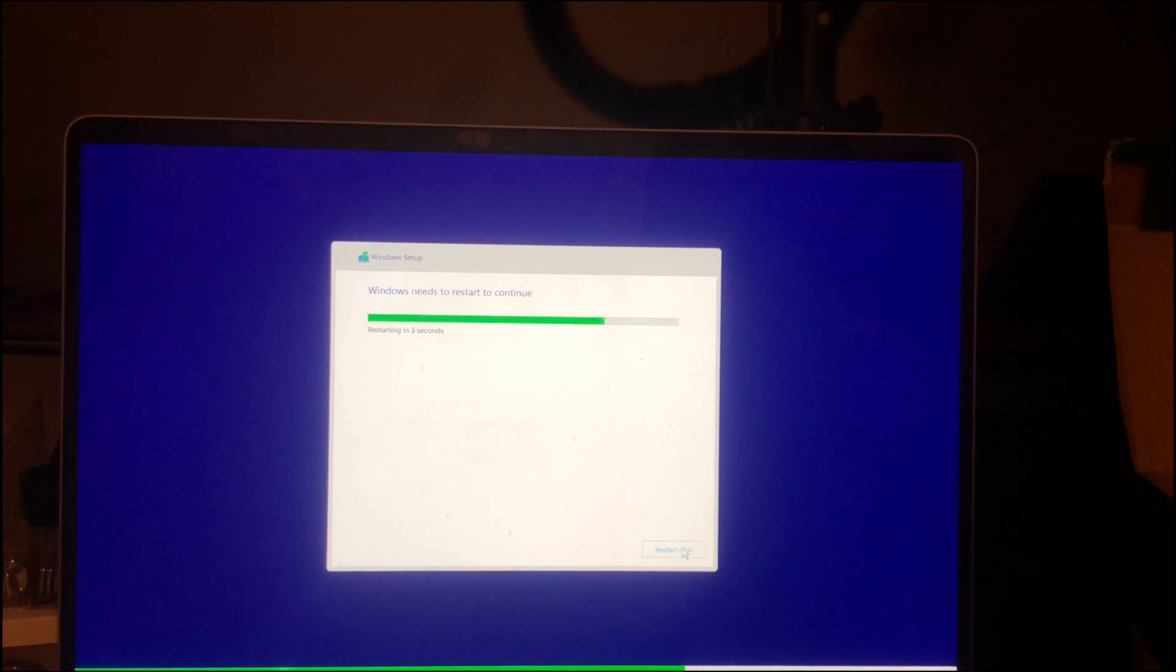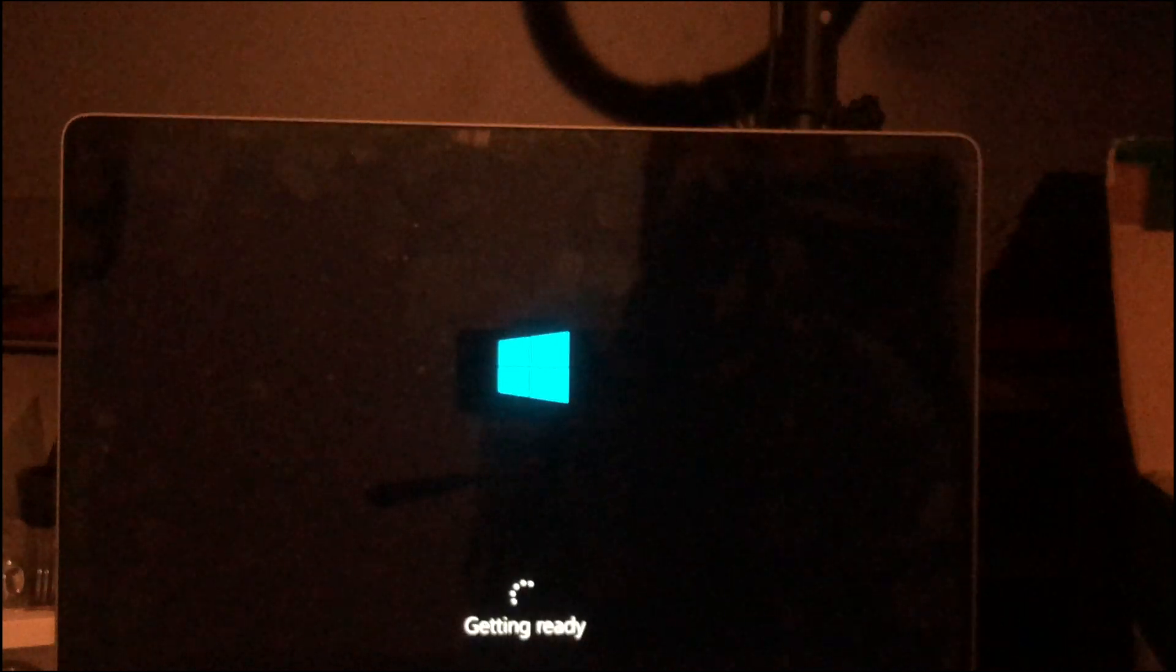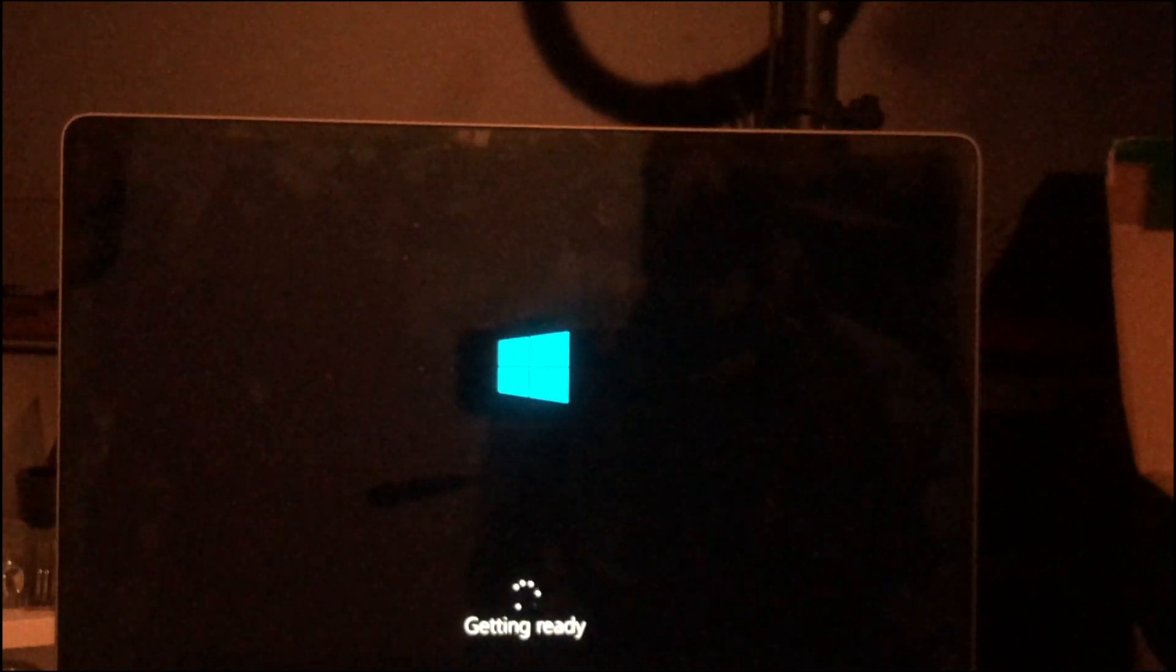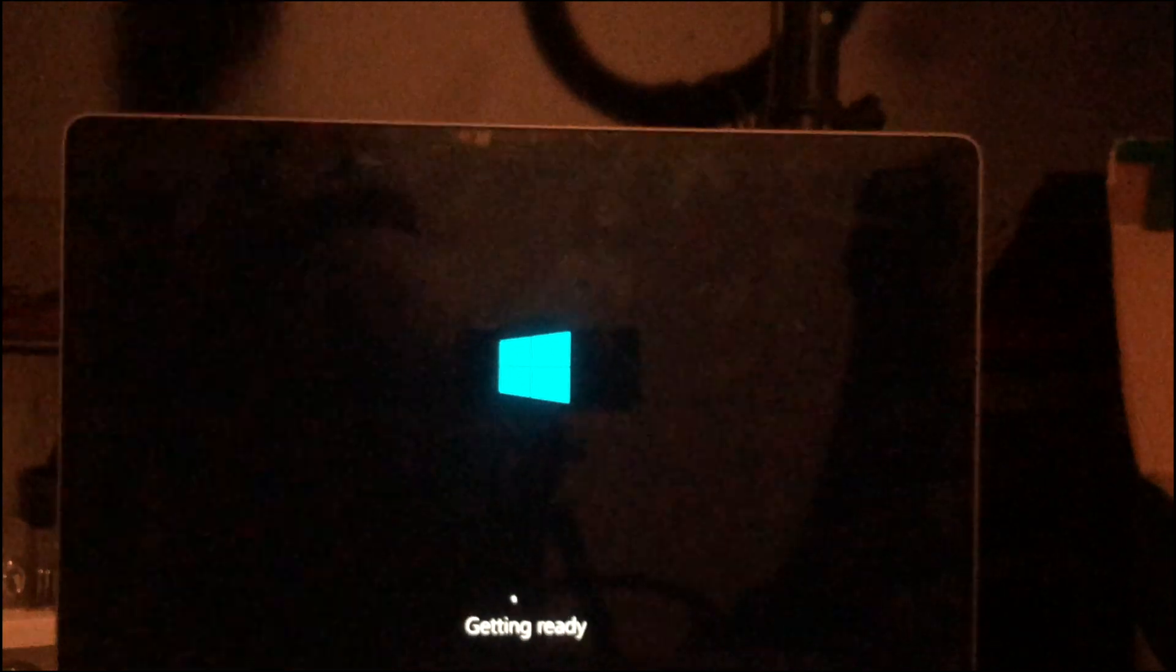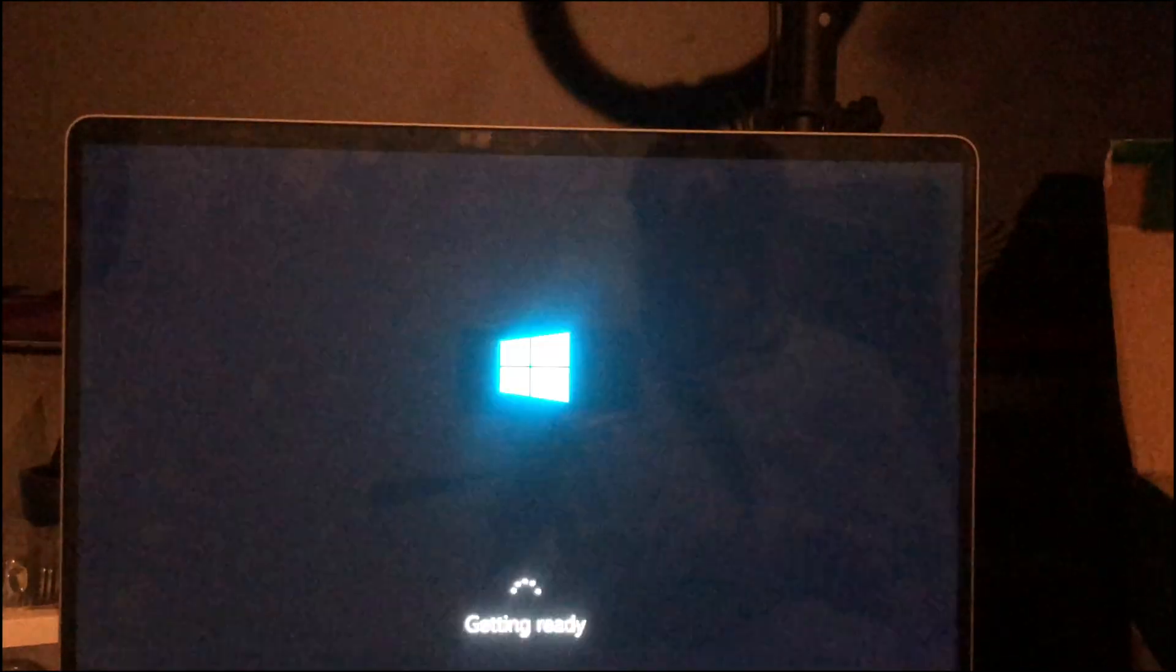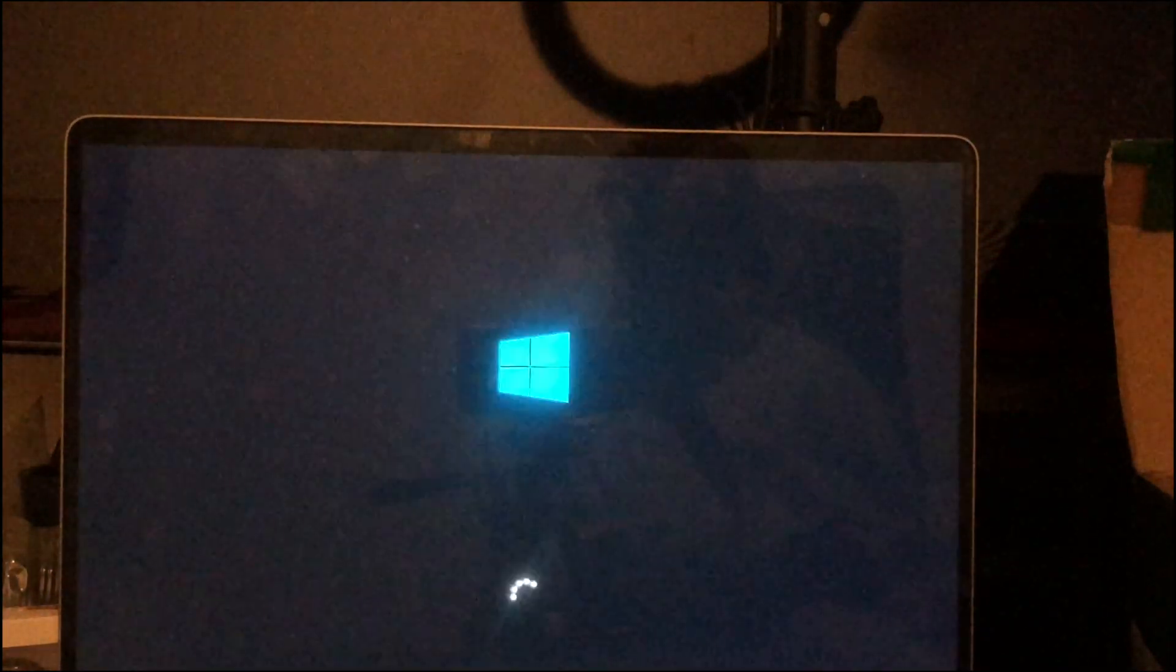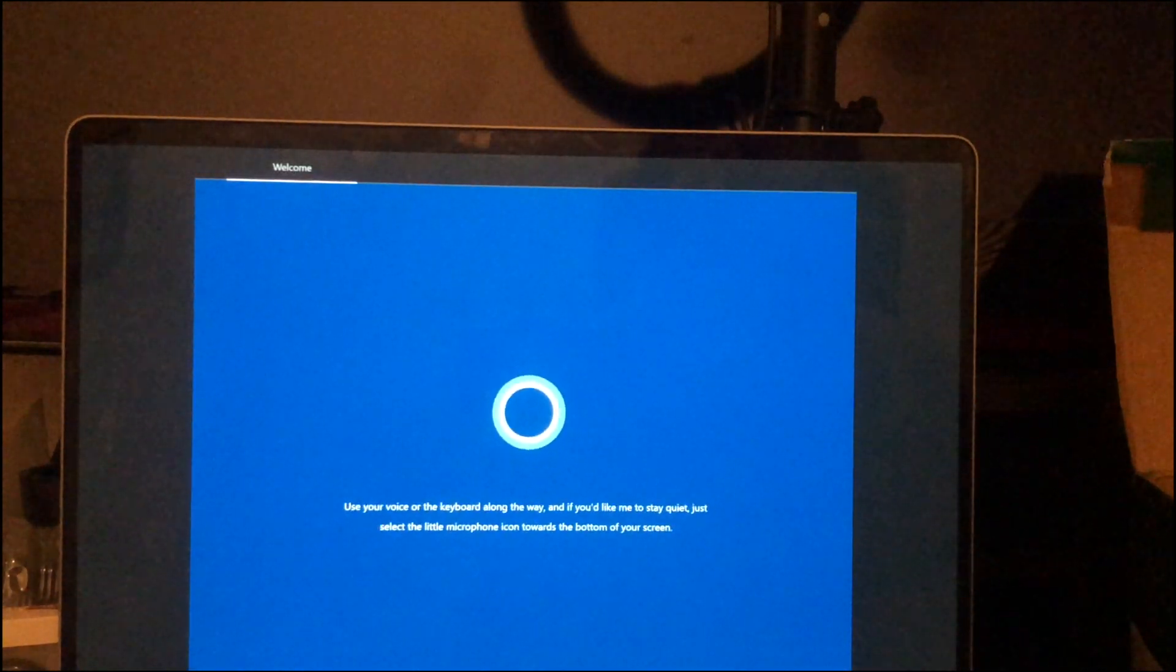All in all depending on how quick your computer is it can take from about 10 minutes to about 20 to 30 minutes to install Windows fully on your computer. Like I said this bit is probably the longest bit in the whole process.